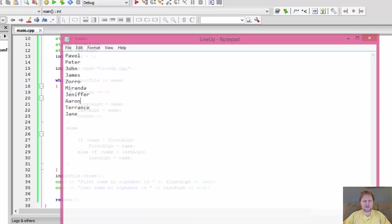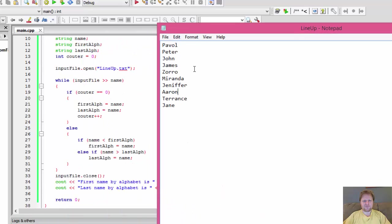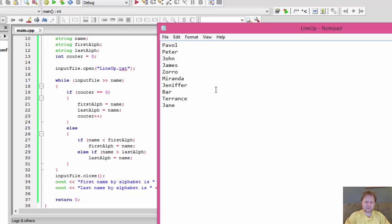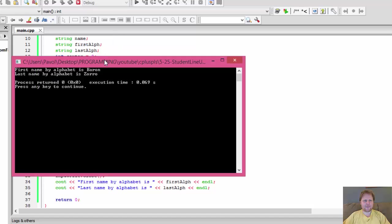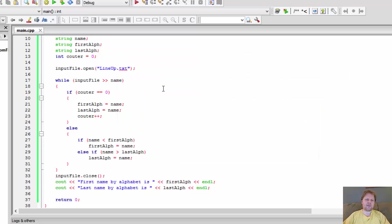Now let me just make sure that it works. I will remove Aaron. And over here I will write Baron. So this would be our new first name. Let's see if it's going to find it. And it did. First name by alphabet is Baron, last name is Zorro. So we have a working program.